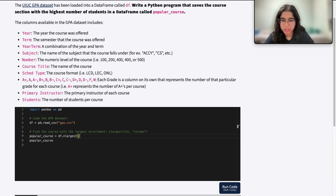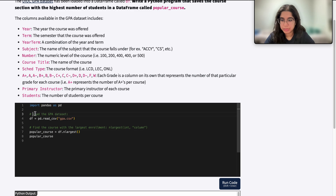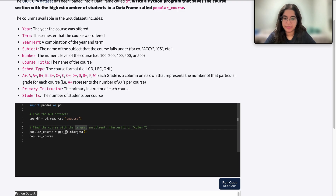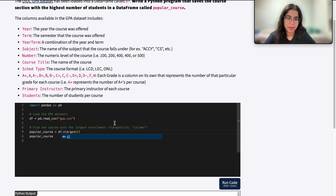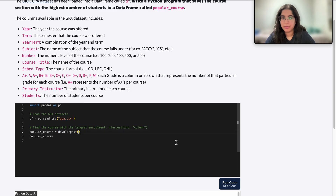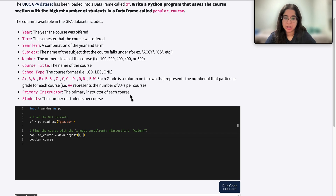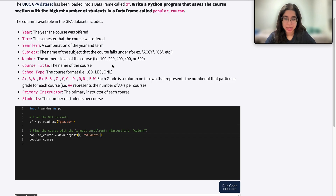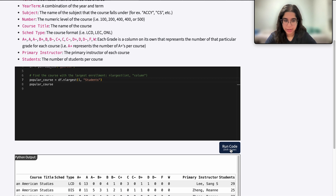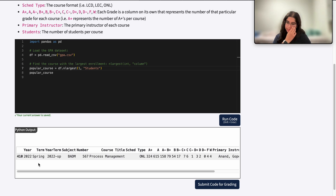Let's go ahead and write this code. I'll do `df.nlargest` — I'm using df because the GPA dataset is loaded into the df variable. I want to find the course section with the highest number of students, so that's one course, meaning I find the first largest row. The first argument is 1, and the second argument is the column name: students in quotes, because I want to find the highest number of students.